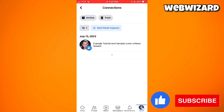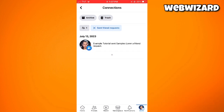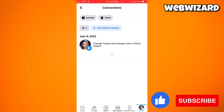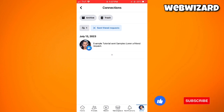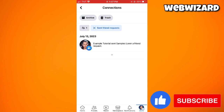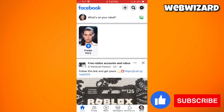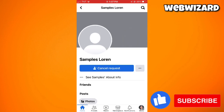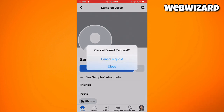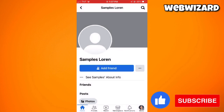As you can see, I have only one sent friend request here — it says that I sent SamplesLoren a friend request. So what you need to do is search for that user, go to their profile, click on Cancel Request, and click on Cancel Request to confirm. That is how you cancel friend requests sent on Facebook.